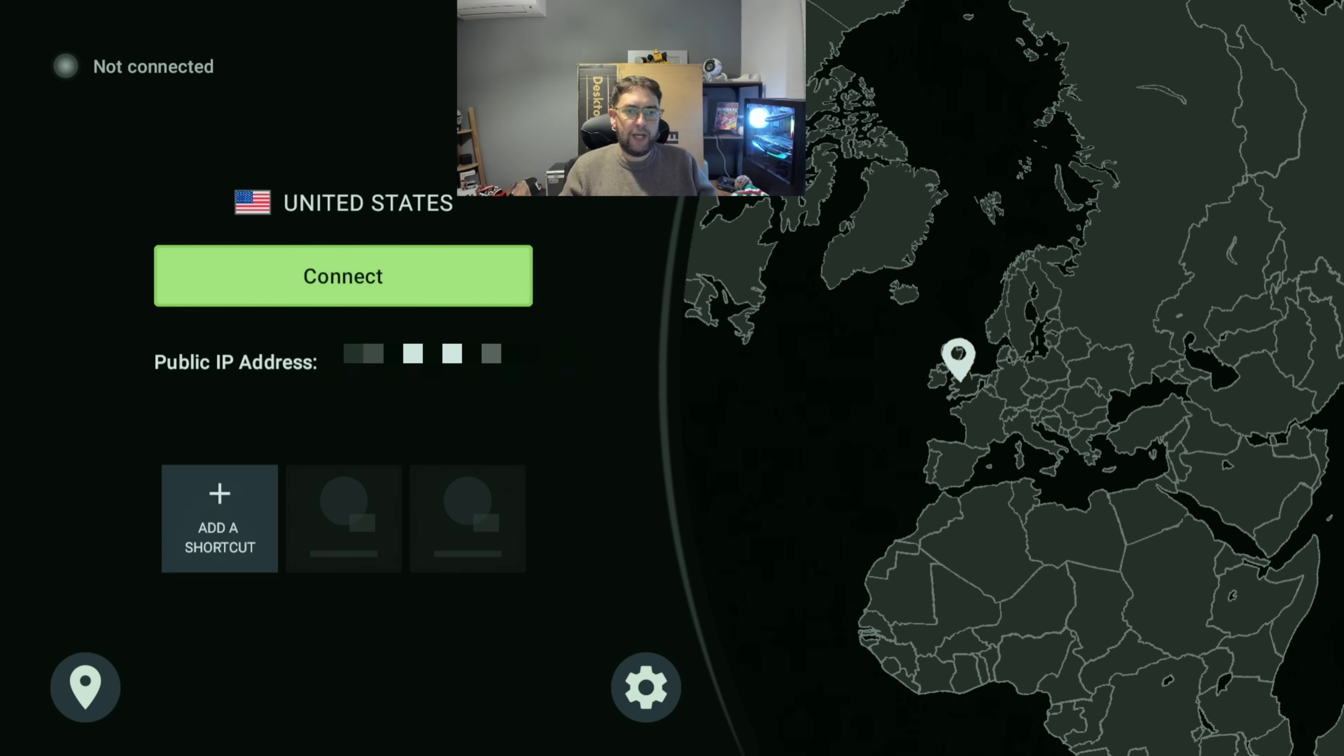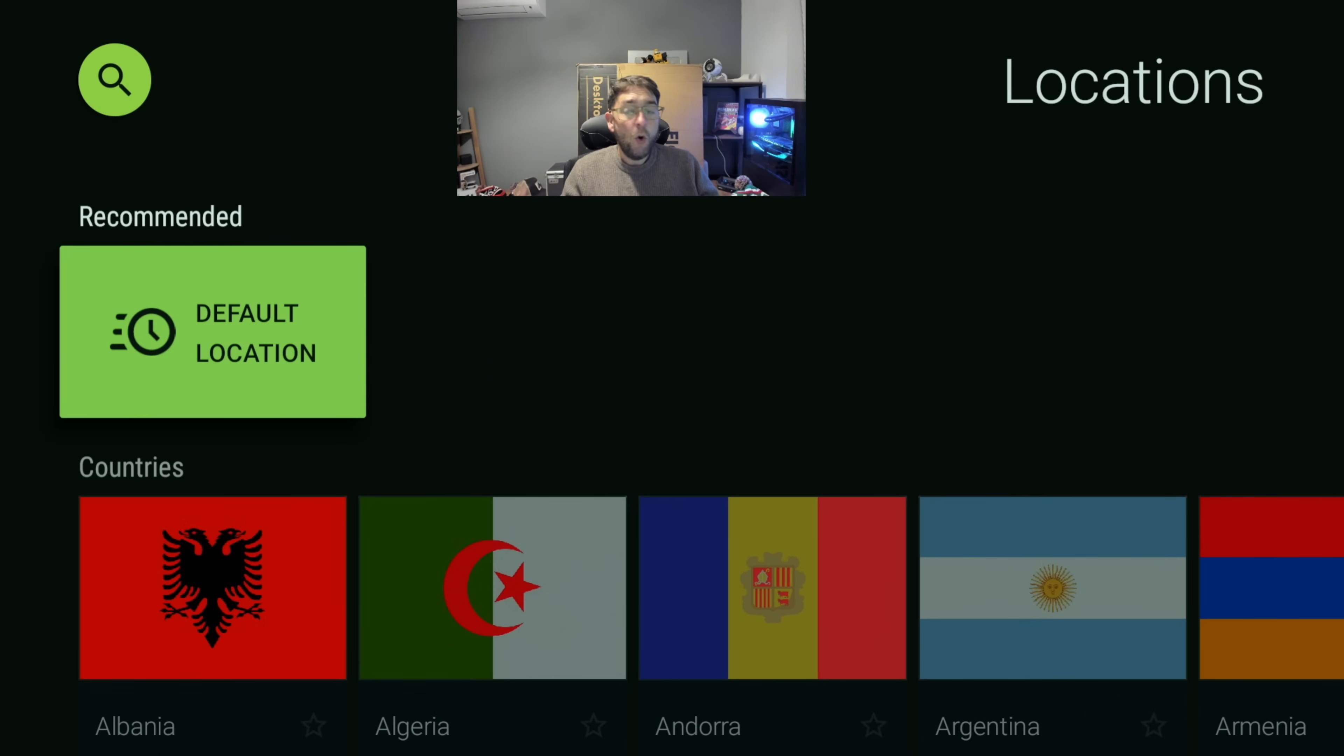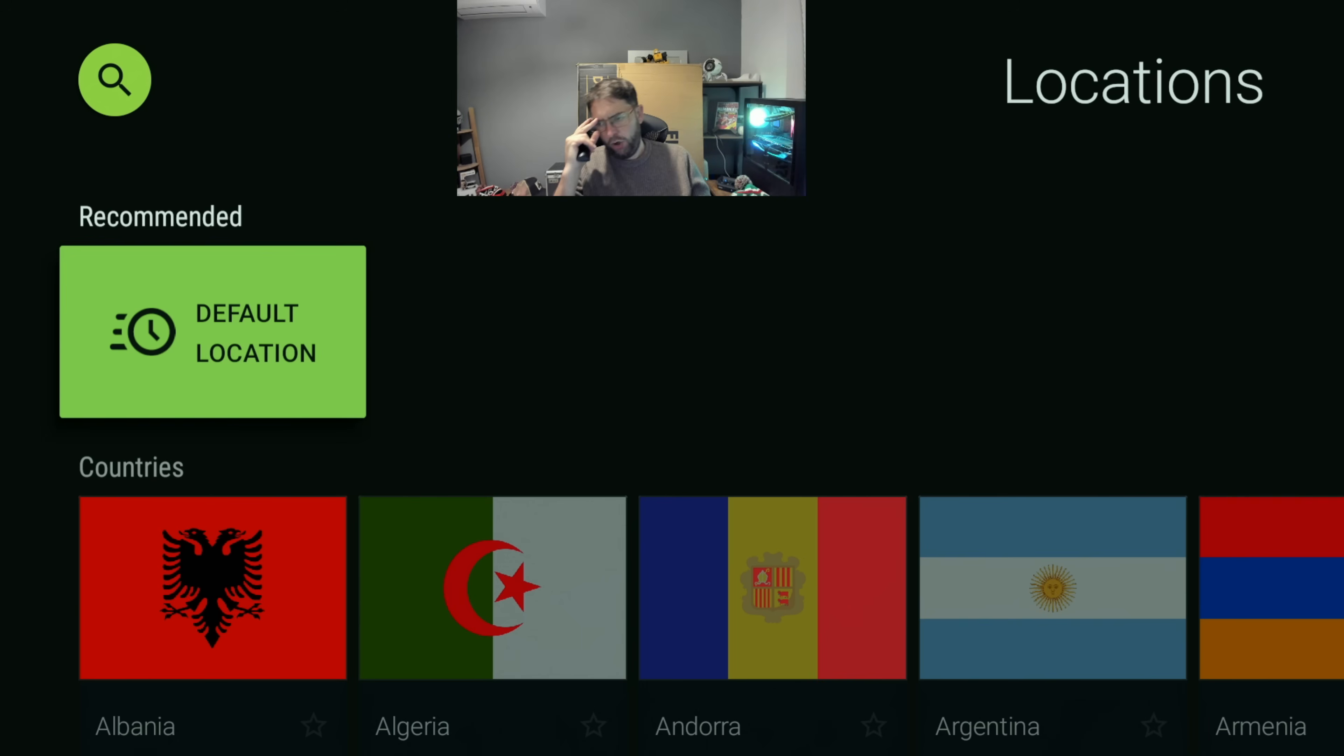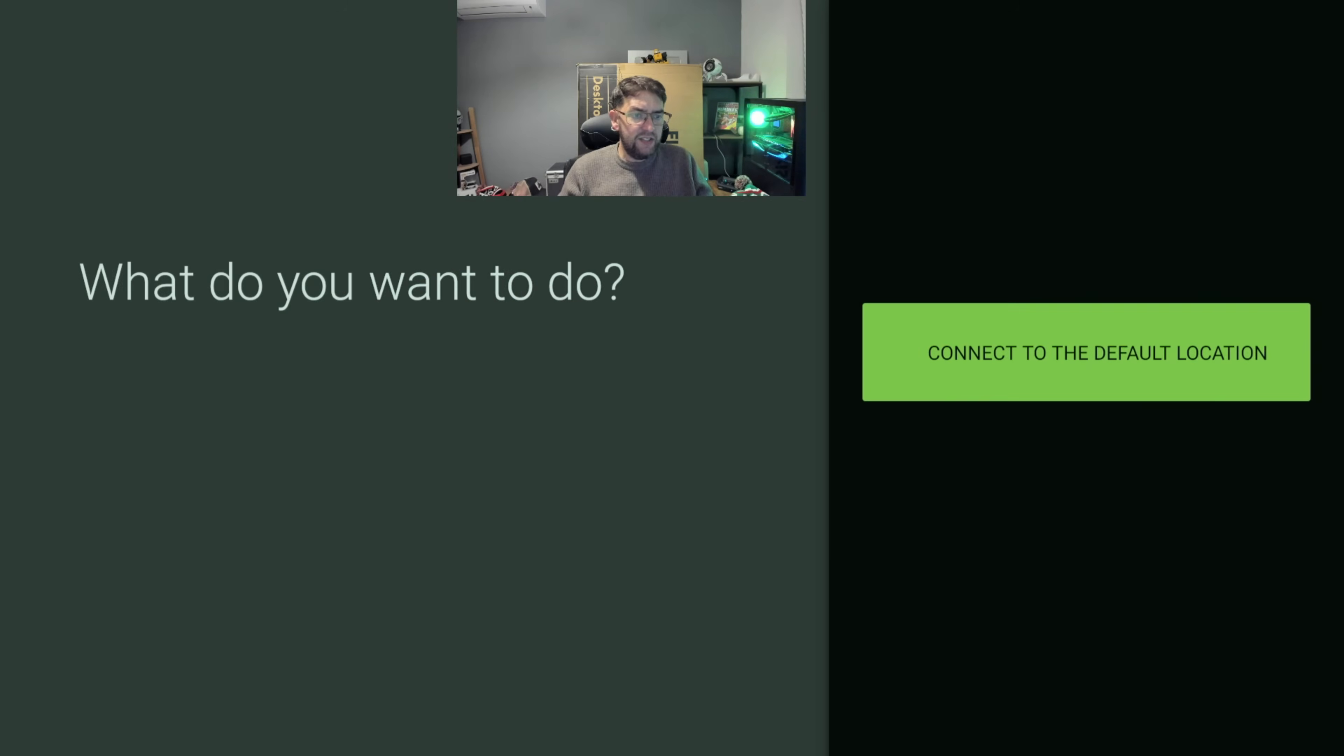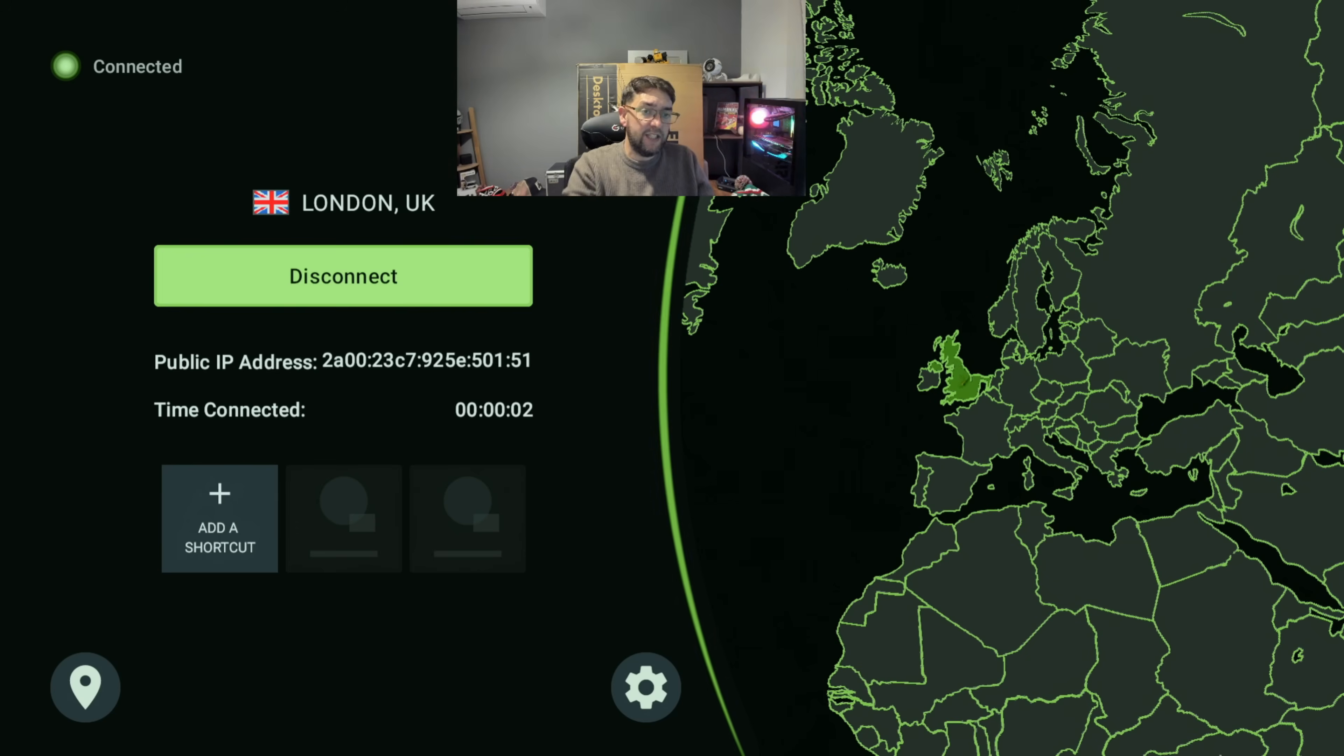Next question I get asked a lot is what location should you use. Ideally you can either go with default location or select one which is close to you. The easiest way is to click connect on the default location and it will pick you up a fast one near you.